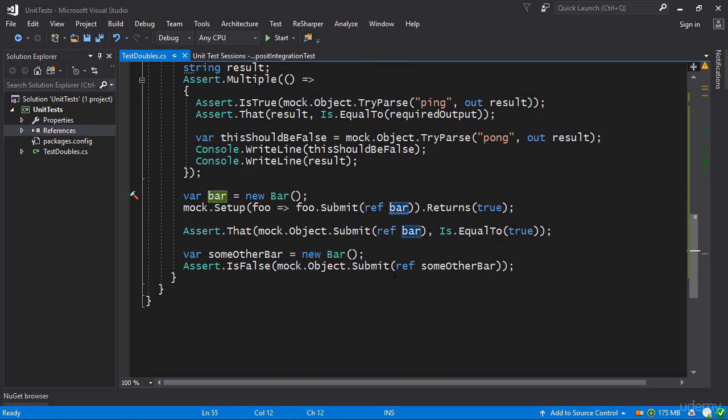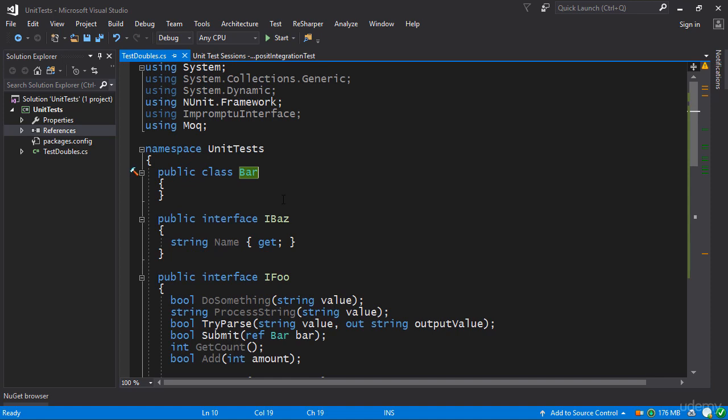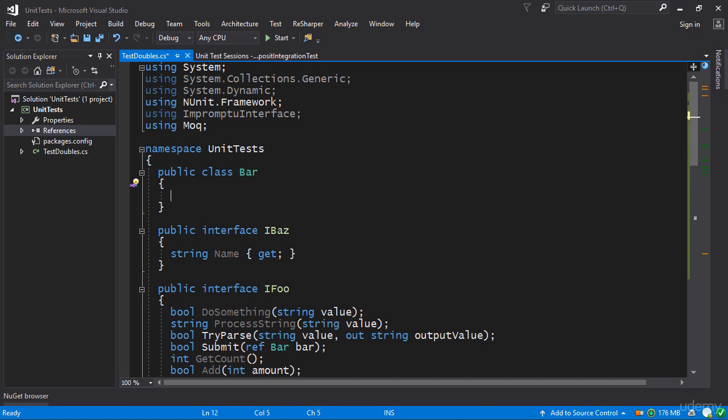So let me show you something that you can do on bar to maybe get some intuitive behavior out of it. So let's suppose for example that we give bar a property public string name